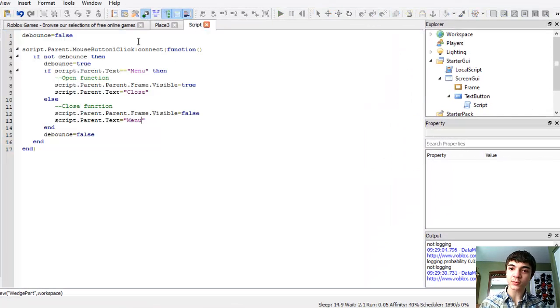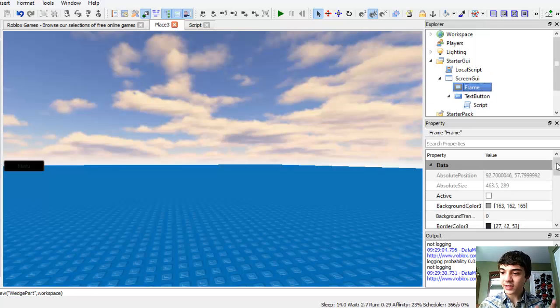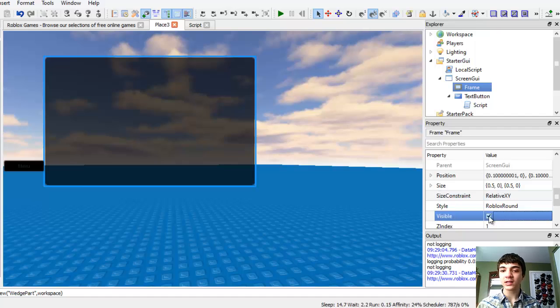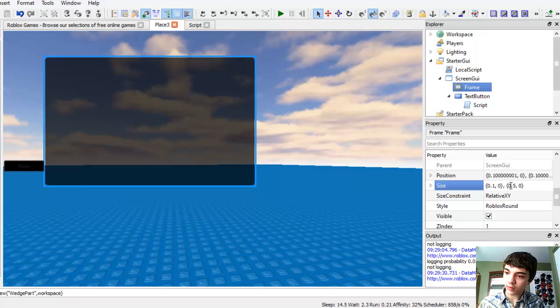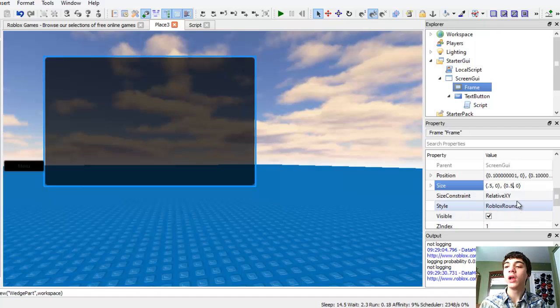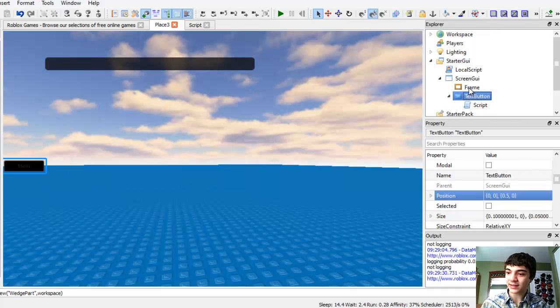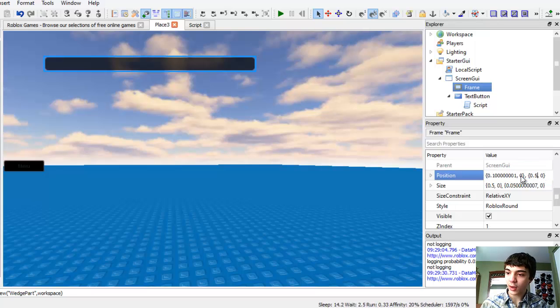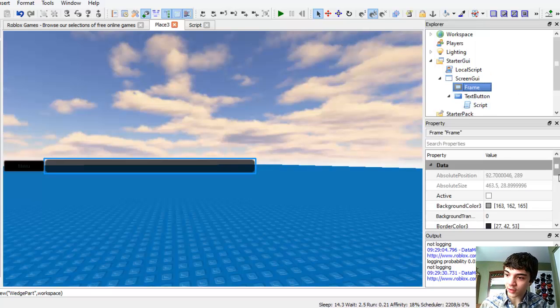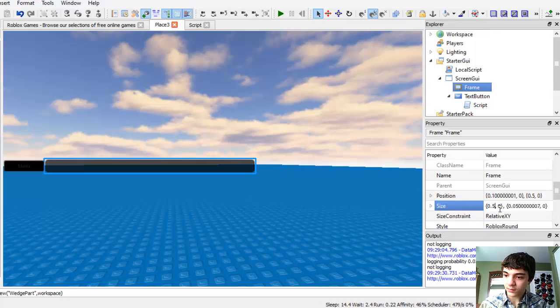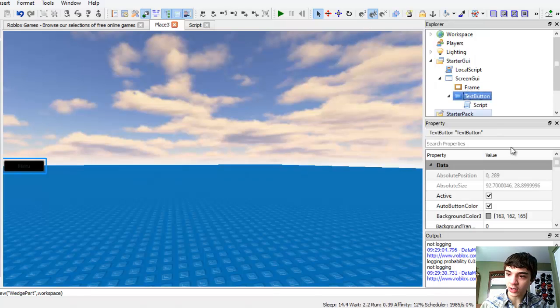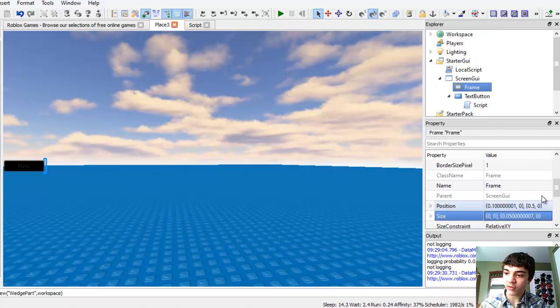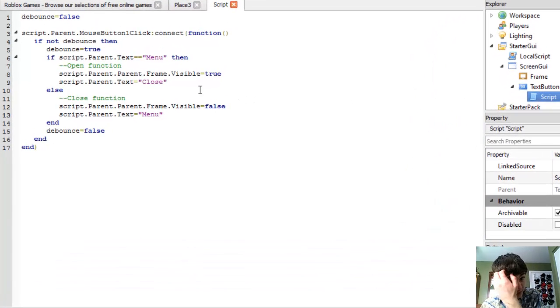So let's go to our script real quick. Actually, no, let's go back here and let's just make the frame visible for a second. Now let's resize it to be, well, okay, we can keep it at 0.5 for now. But let's change this to be 0.05 and move it down to be the same position as our text button. Alright, so now let's just make the frame have a zero for the size. And we can change the frame's visibility again.